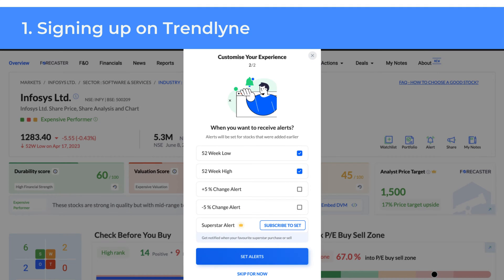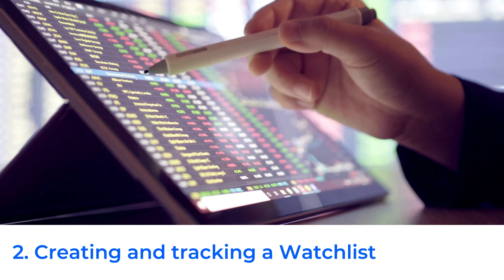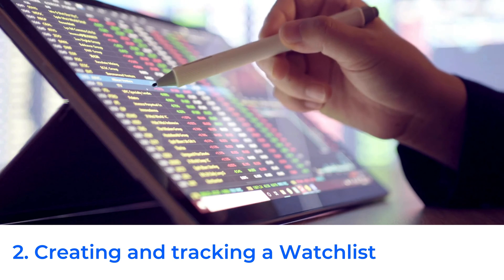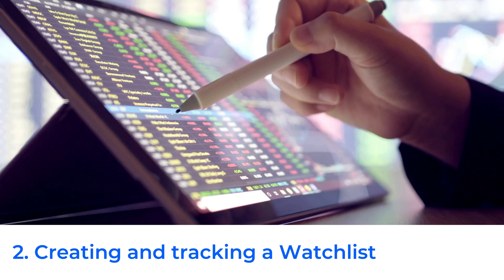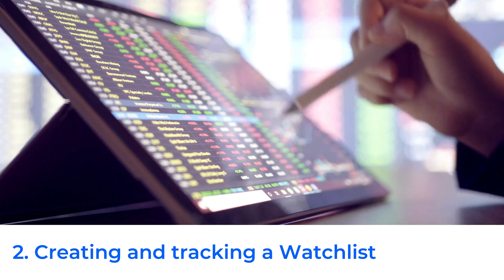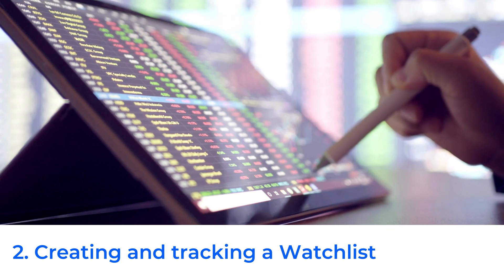You can also set up alerts for the stocks added earlier. You are now all set to explore Trendline's various features. Now that you have created a watchlist, you can track the performance of these stocks and easily monitor their movements based on different parameters.